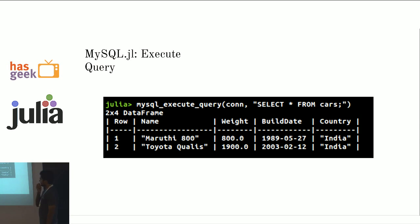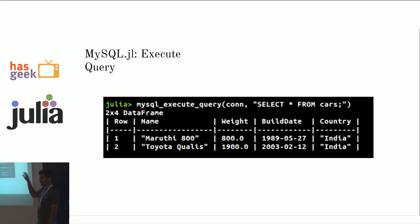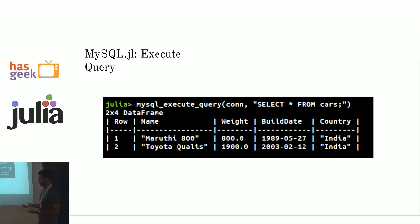This is a wrapper, a handy wrapper called mysql execute query. It pretty much does everything that you need it. Like if you pass it a select statement, it returns data frame. If you pass it some say an update statement, it will tell you how many affected rows you've affected.